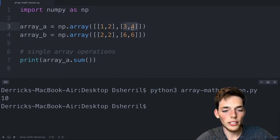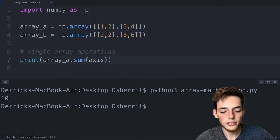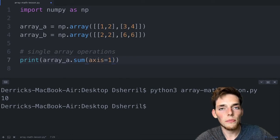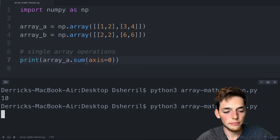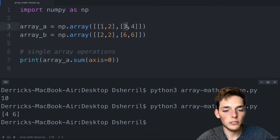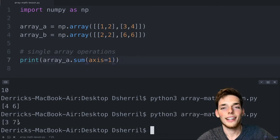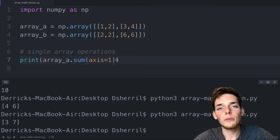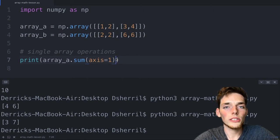If we wanted to sum along an axis we use the axis keyword argument. axis=0 sums along the columns — we get [4, 6] because column one has 1+3=4 and column two has 2+4=6. axis=1 sums along the rows. There are many more operations we can apply — let's look at the most important ones. We have cumulative sum: array_a.cumsum(), which goes element by element creating a new 1D array of running totals.